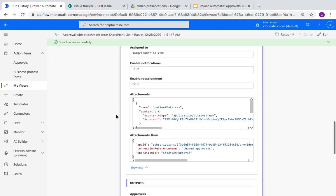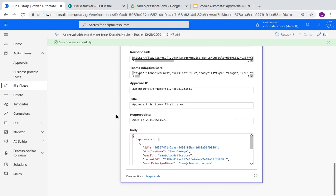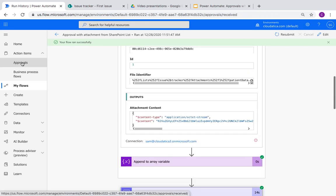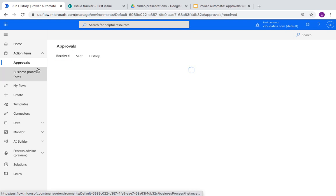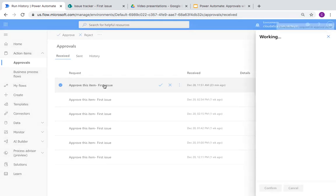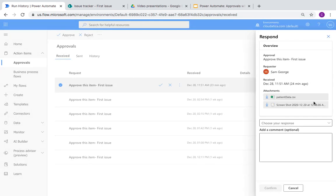Attach the same variable and your approval is ready. If you want to see how the approver sees this approval, go to approvals in flow.microsoft.com. You'll see all the approvals that person gets. They click on the detail and they can see all the attachments attached. It's pretty simple but a very common scenario.